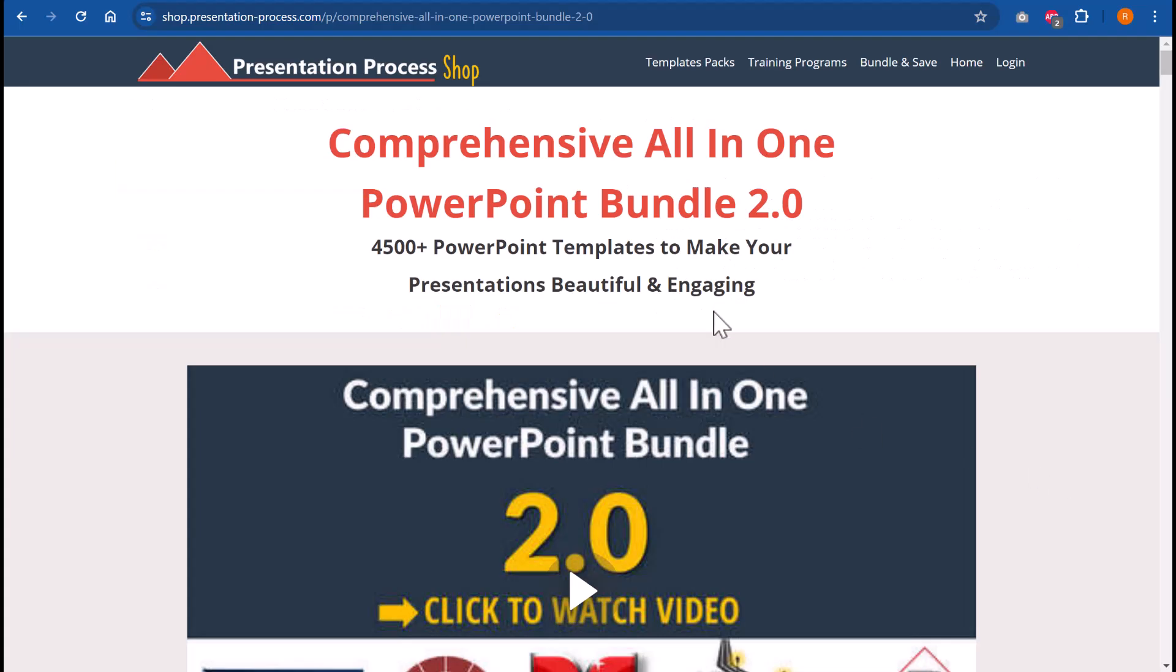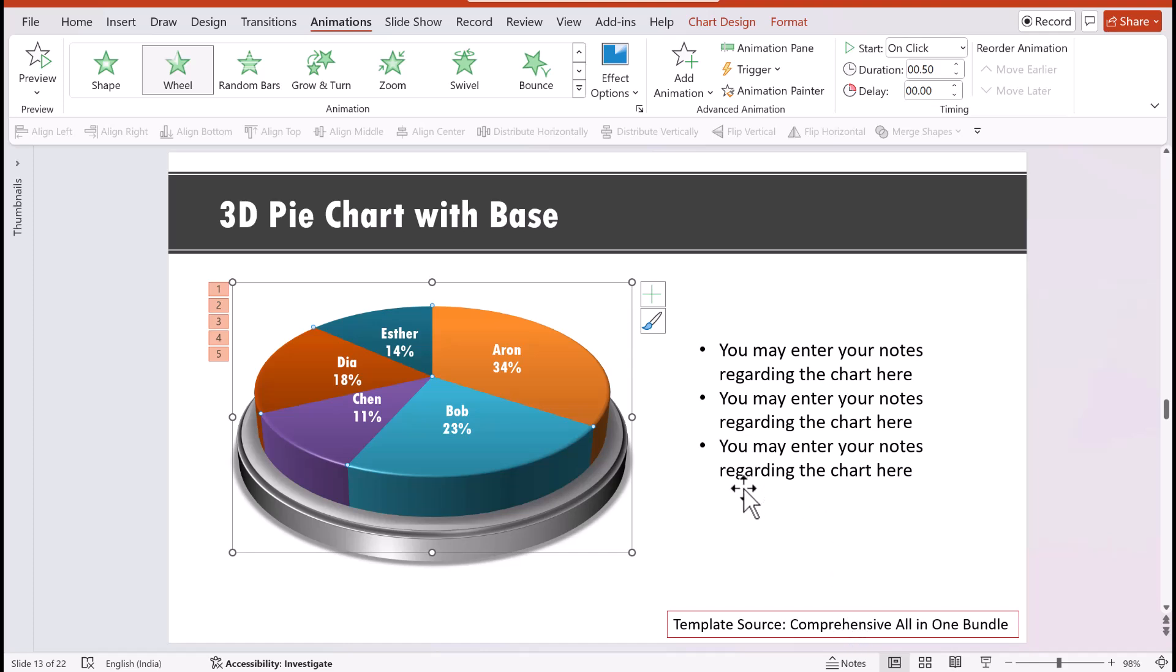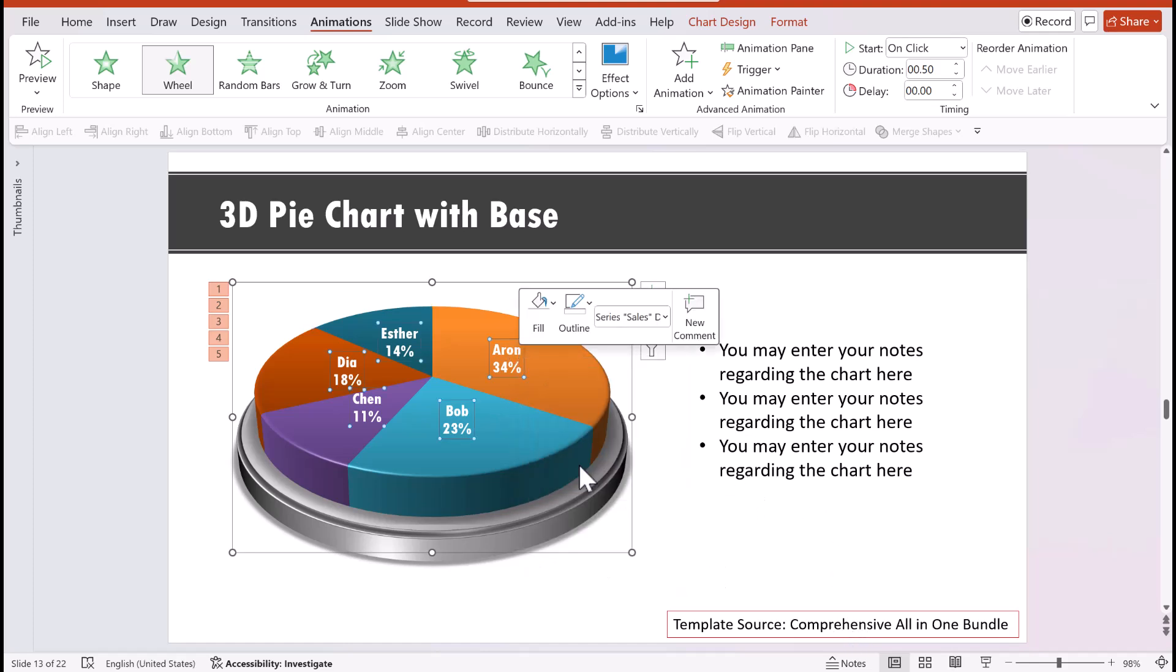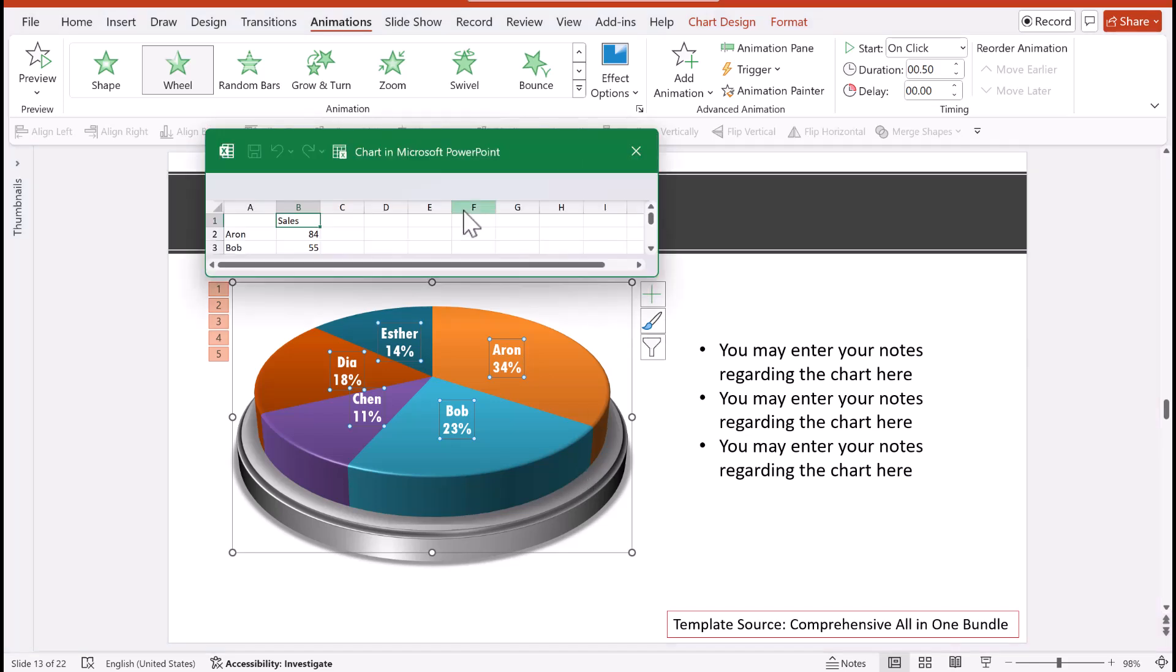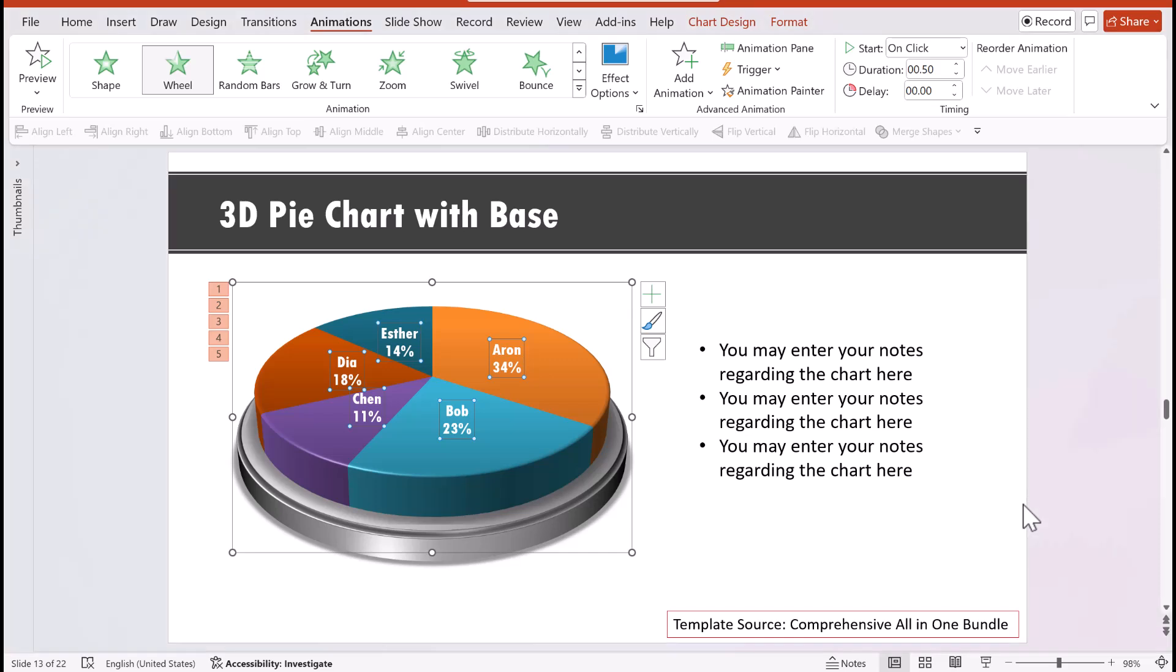In fact, in our comprehensive all-in-one PowerPoint bundle, which is a collection of more than 4500 premium PowerPoint templates that help you make your presentation with impact, you have quite a few interesting chart templates that you can use in your presentation. All you need to do to customize the chart numbers is to right-click on the chart and then go to edit data, and you will have the corresponding worksheet open. You make the changes here in the numbers and you will have the information reflected directly in the chart. So it just works like a simple chart that is built inside PowerPoint, so there is no problem in learning a new way to edit your charts.